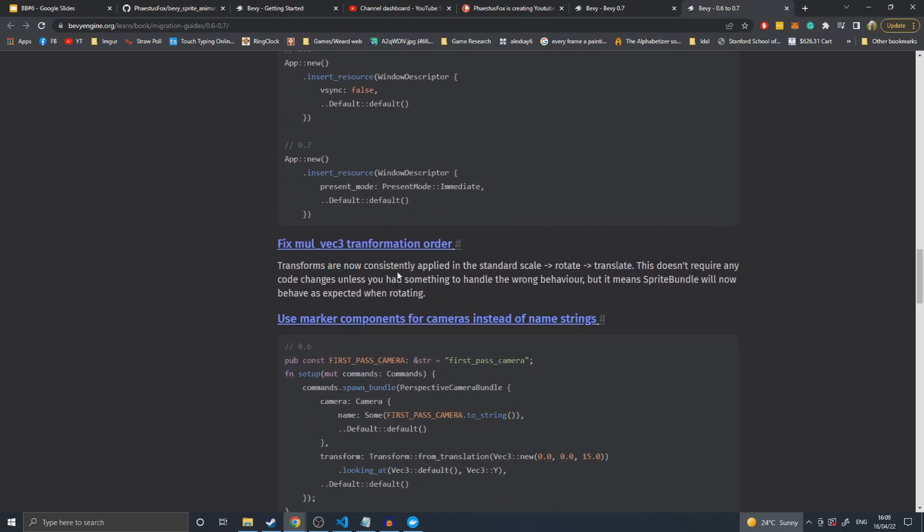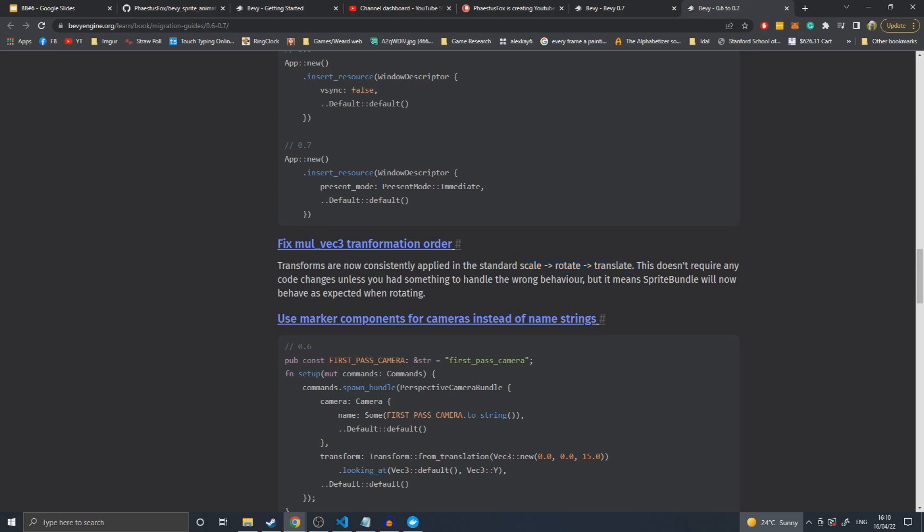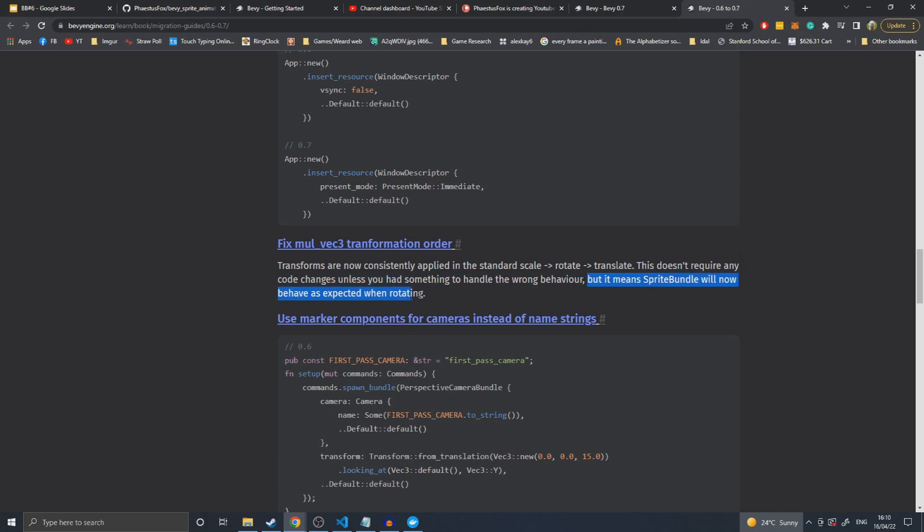They changed the order of the Vec3 transforms applied. In a transform, in a traditional game engine as it says here, it's scale rotation translation, and Bevy apparently didn't do it in that order. It's not a front-facing change as most people wouldn't notice it unless they were specifically doing something to handle the error. Unless you were specifically doing something to handle the wrong behavior, this won't make a difference.